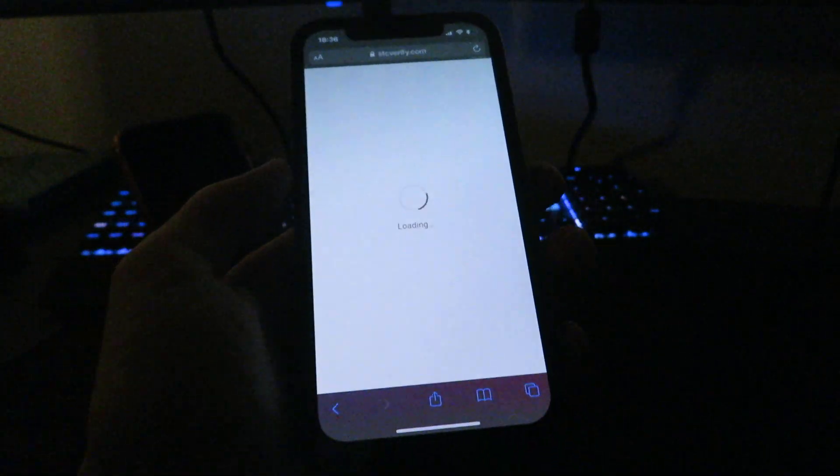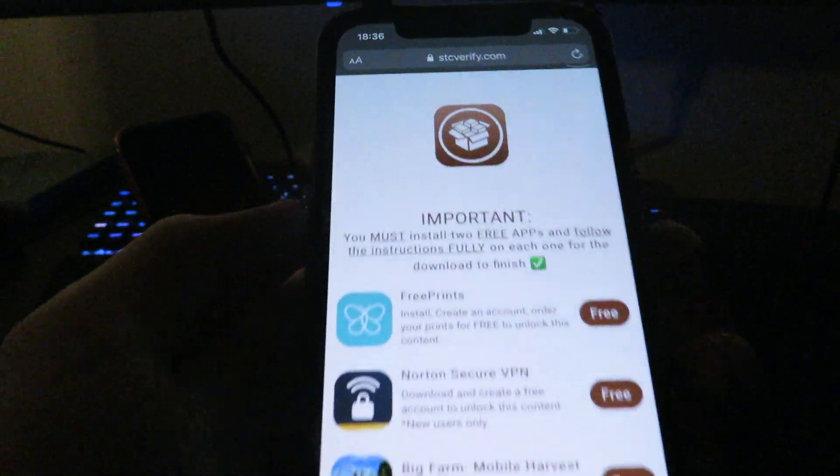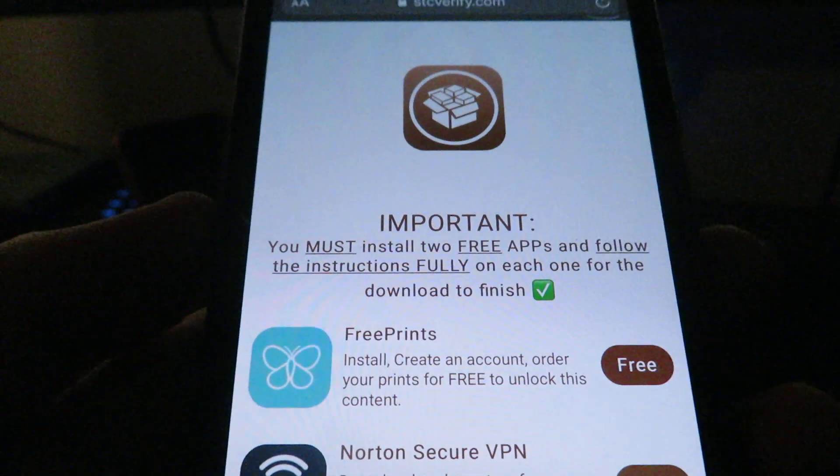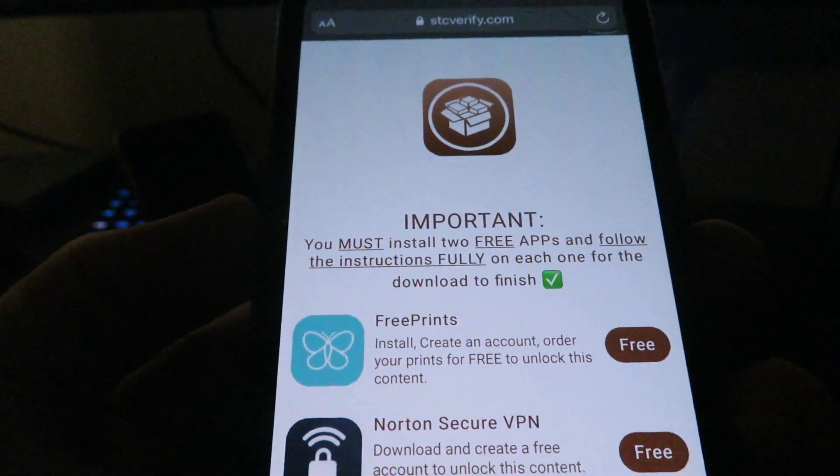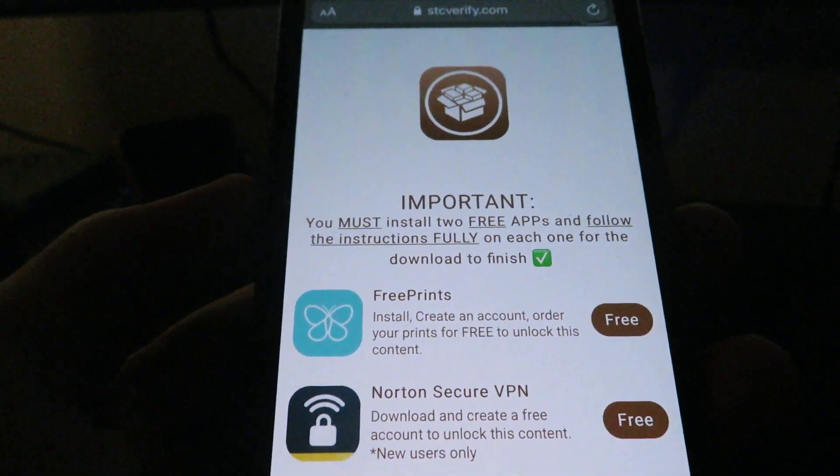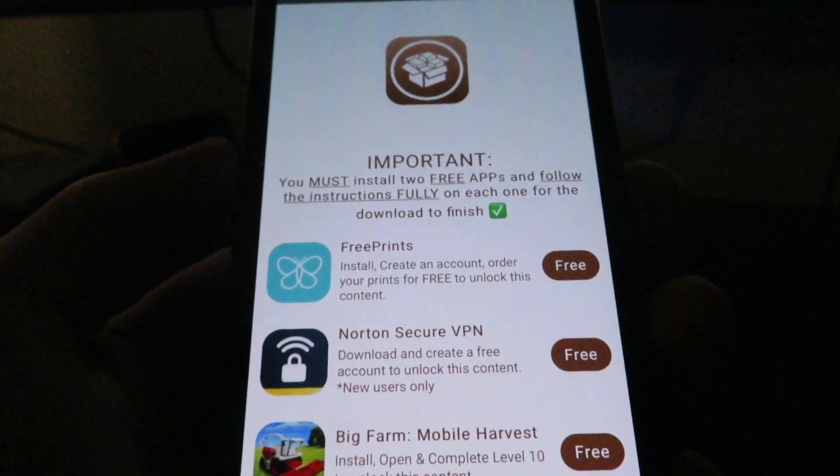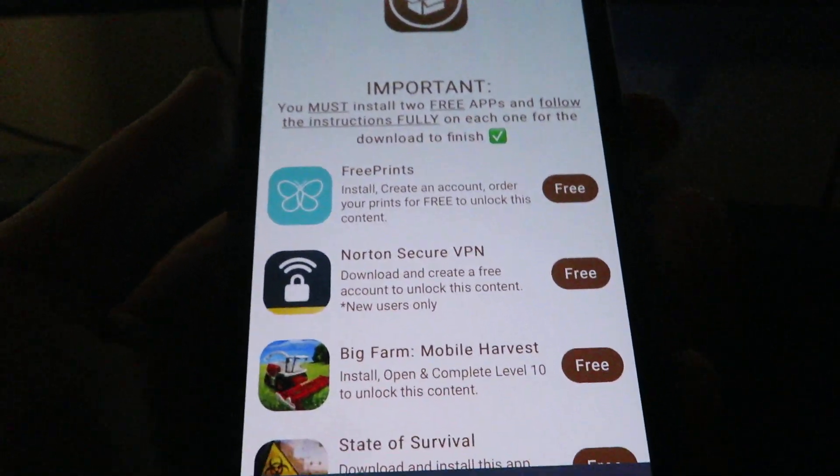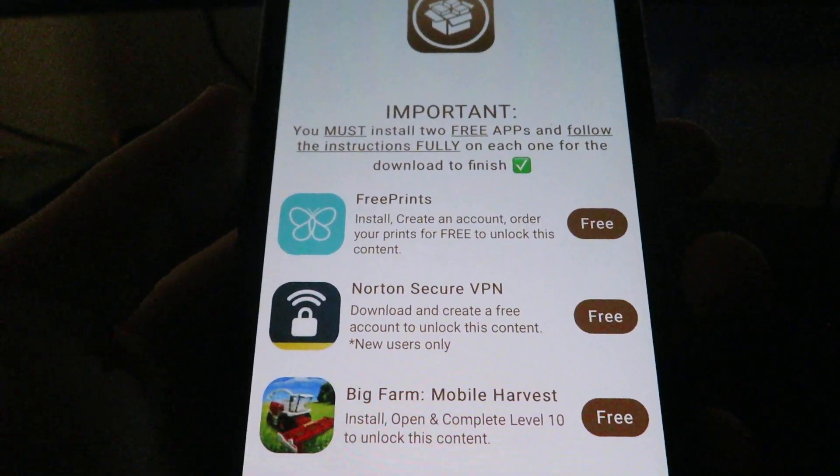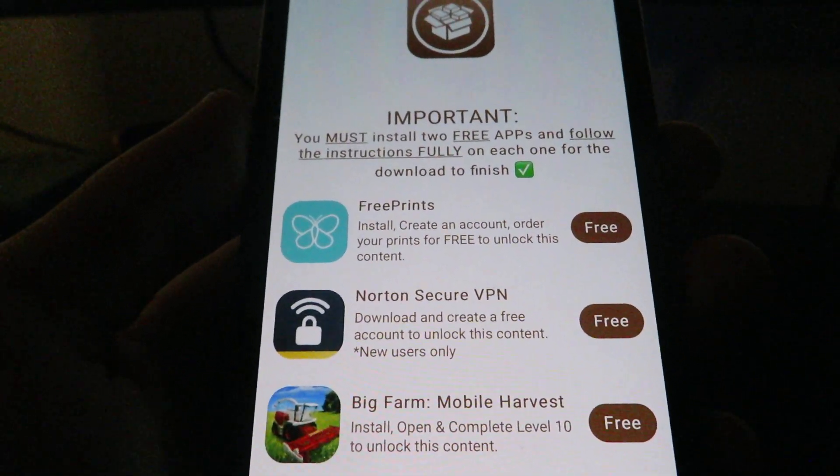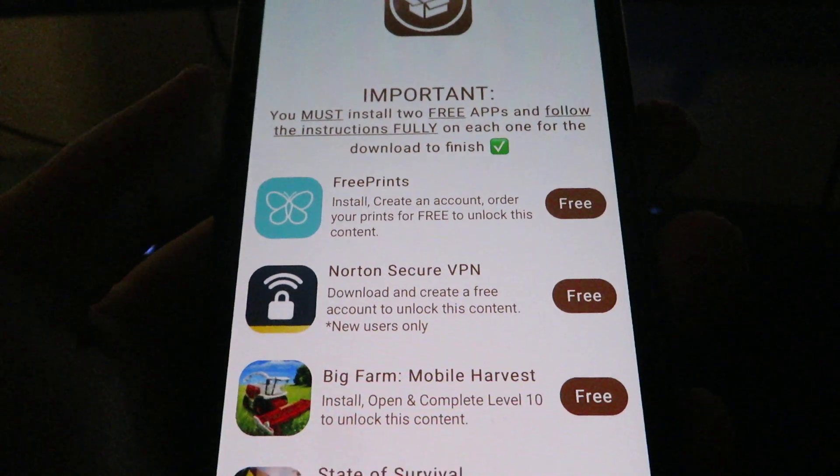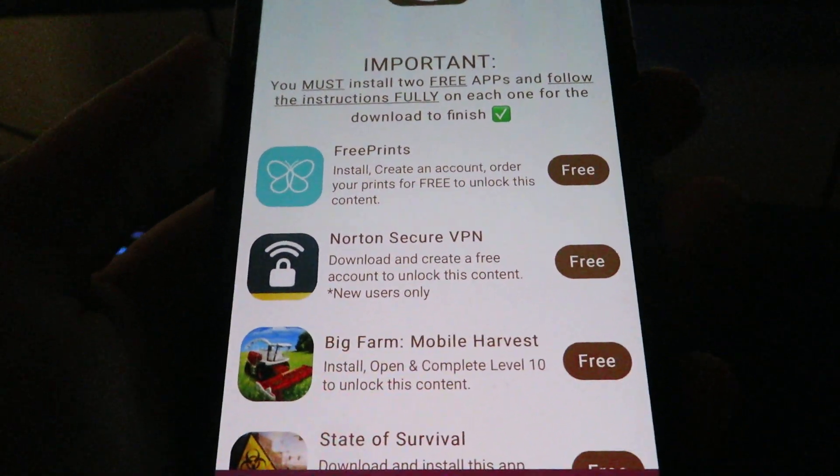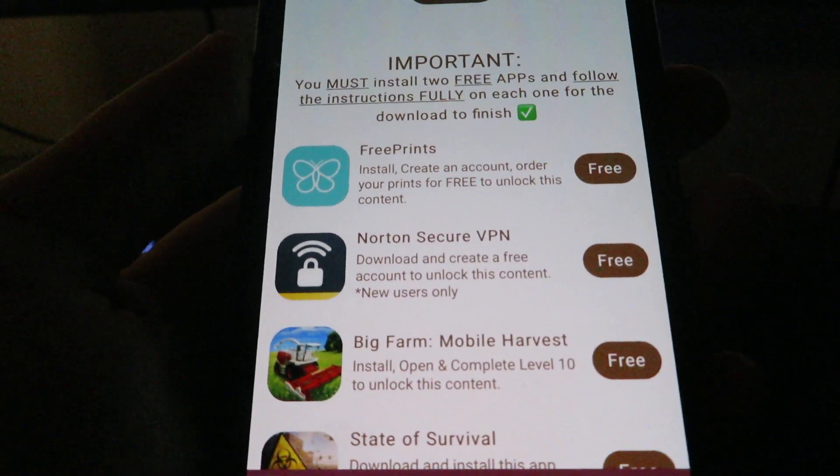Okay, so once you get redirected to this website right here, you want to read the important step. It says you must install two free apps and follow the instructions fully on each one for the download to finish. The top one says install, create account, order your prints for free to unlock this content. The next one says download and create a free account to unlock this content.